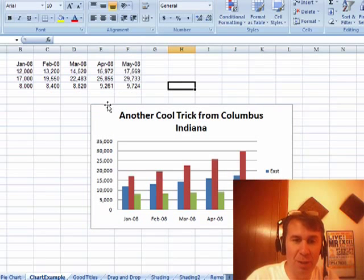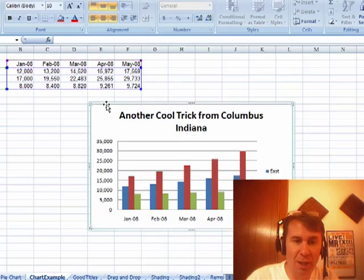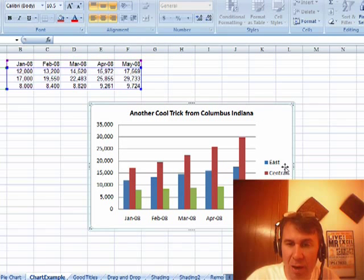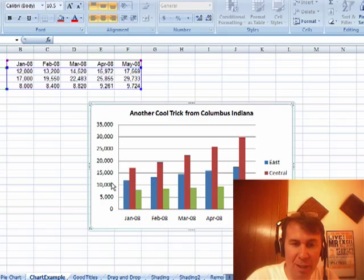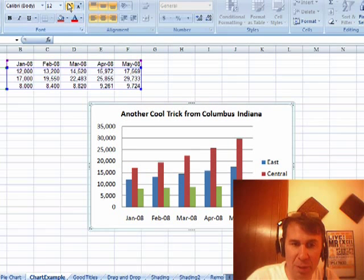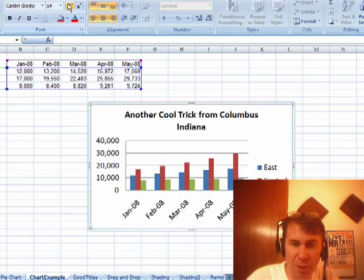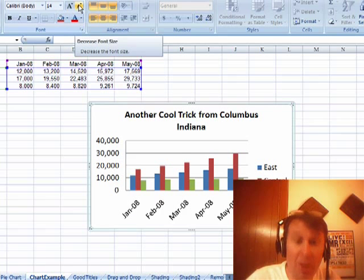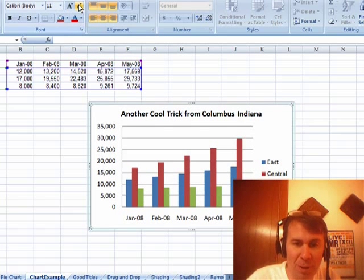Someone said, wait a second, back in Excel 2003 you could increase or decrease the font size of everything. I had never heard of that. And Roger said, oh yeah, you just click on the chart to choose the whole chart, and then when you hit increase or decrease, look at that — it increases all of the text, the legend, the axis labels. As we keep increasing, we're going to get larger and larger numbers, making the chart plot area smaller and smaller.